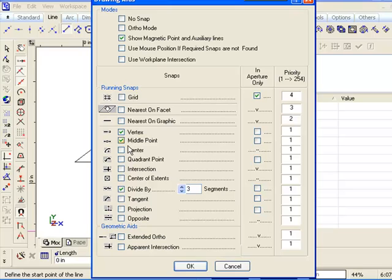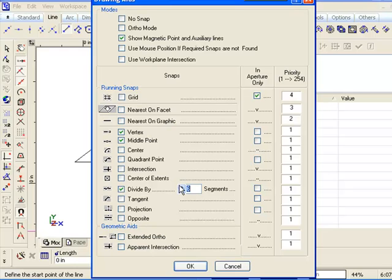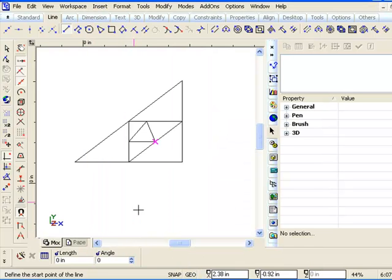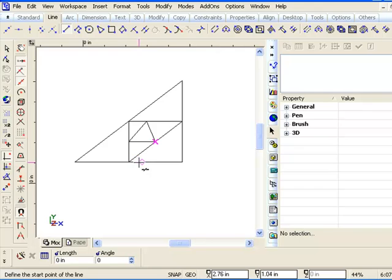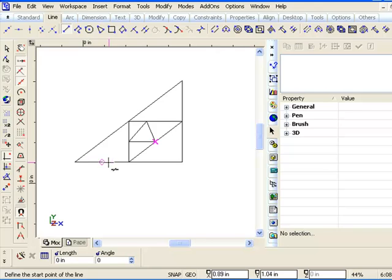And right now, you can see we've got these two vertex ones on snap. Okay, but here I can change this division to be five or three. Let's just change it to be eight, and now it's going to snap every eighth of an inch along there. Every eighth, the complete distance divided by eight.